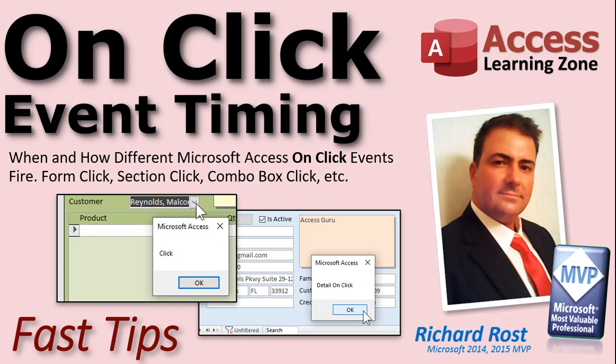There's a form click, a section click, a combo box click, a label click. There's all kinds of different clicks and some of them are confusing so in this video I'm going to try to explain them.